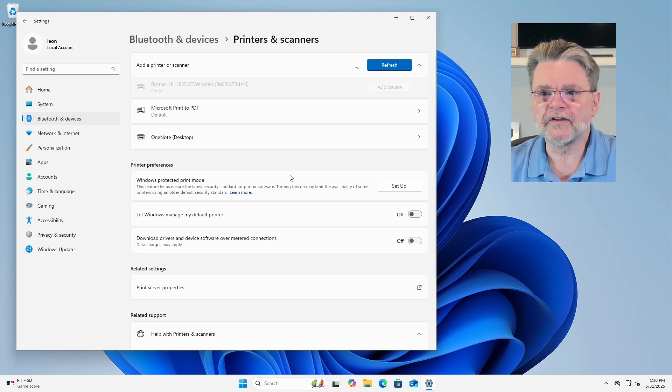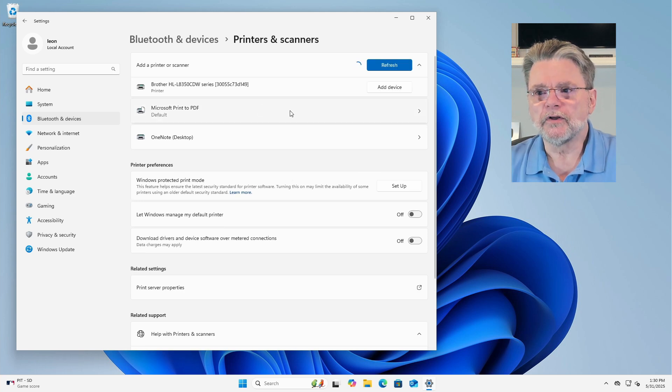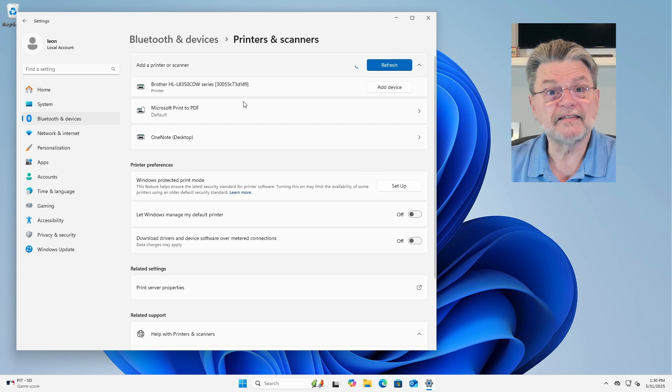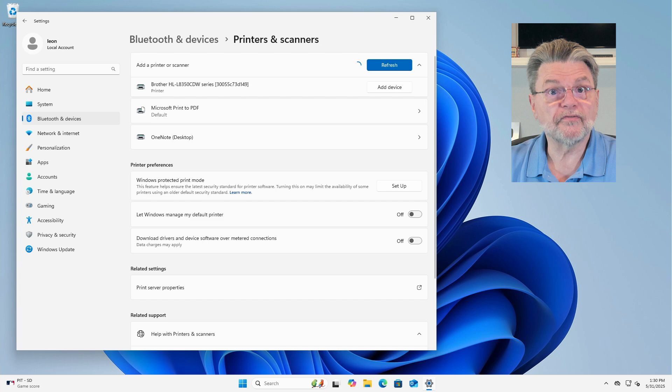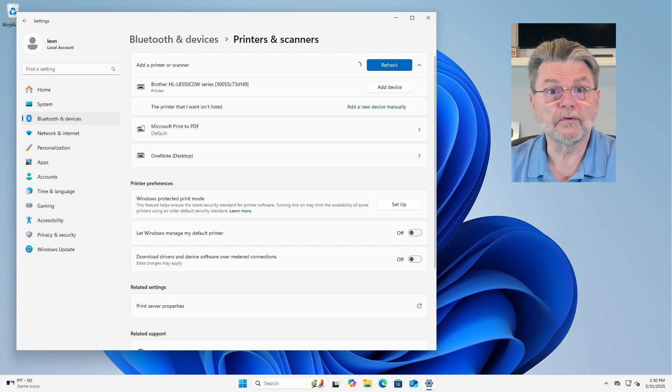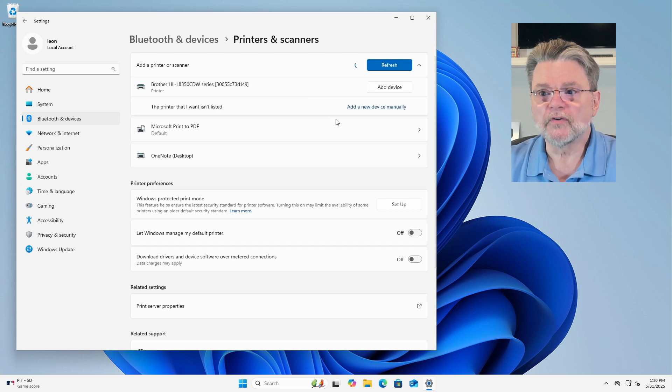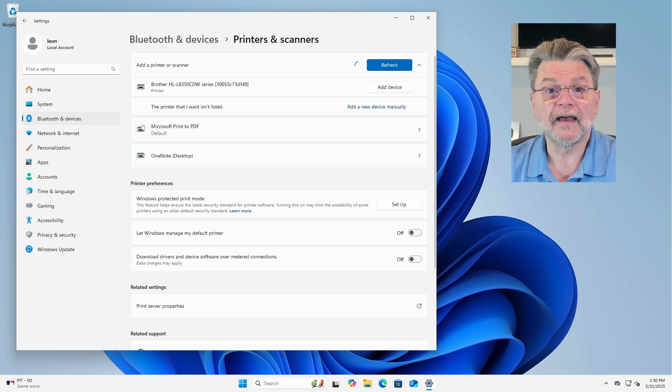You'll notice that it's scanned and it found the printer on my local network. So all I really need to do here is click Add Device.